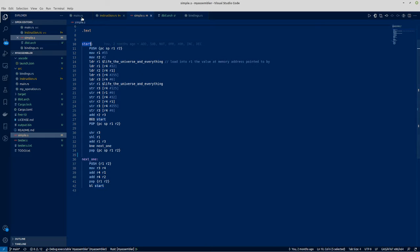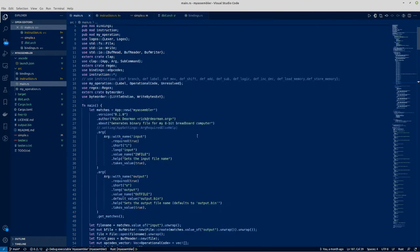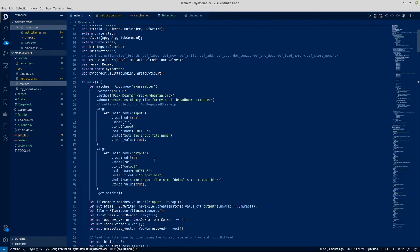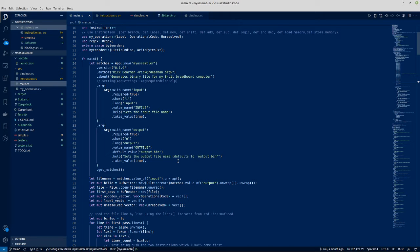So I wrote the Rust program to take in the arguments, just an input file and an output file as a binary file which then gets loaded into the ROM for use in the 8-bit CPU.